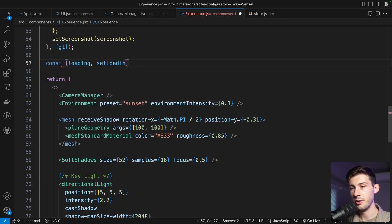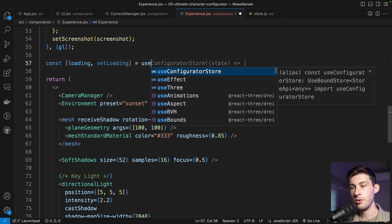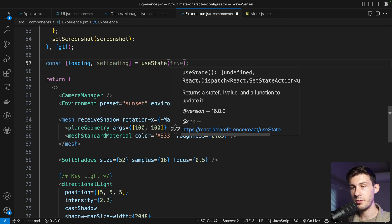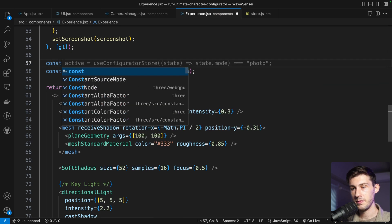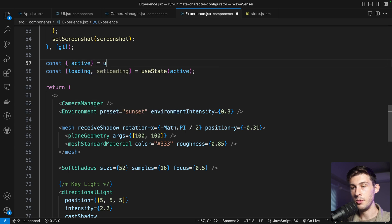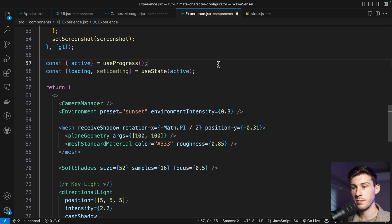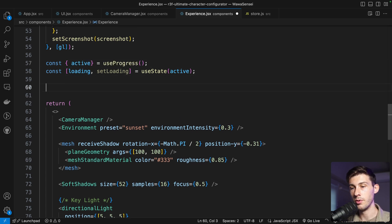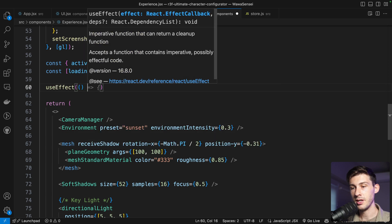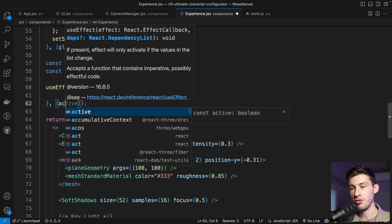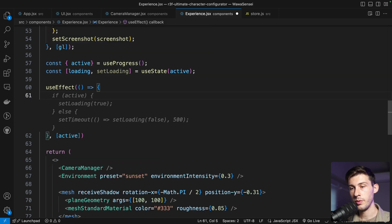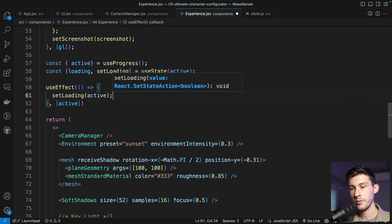We create a state: loading, setLoading equal to useState, and active comes from the useProgress hook to know if something is currently loading an asset on the network. In a useEffect, if active changes we call setLoading with the active value.